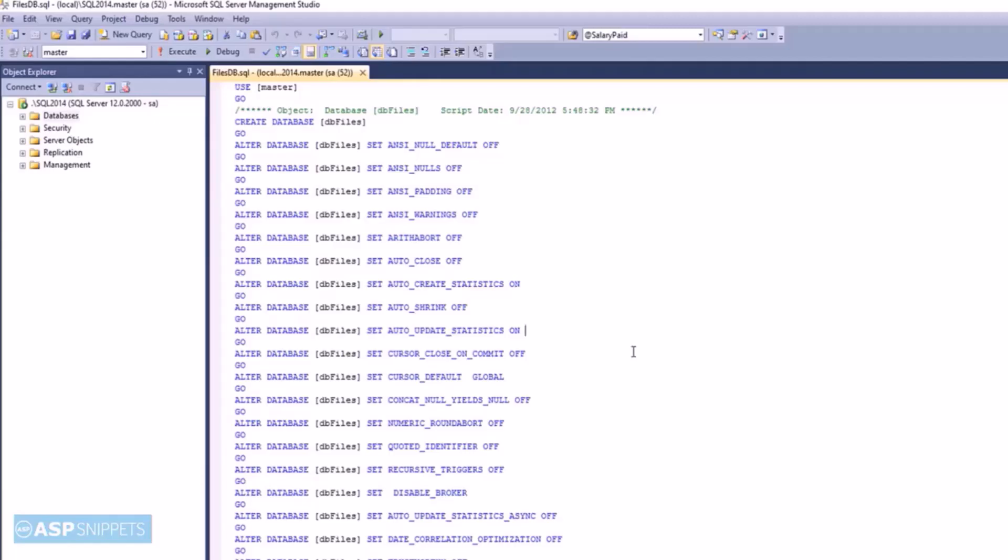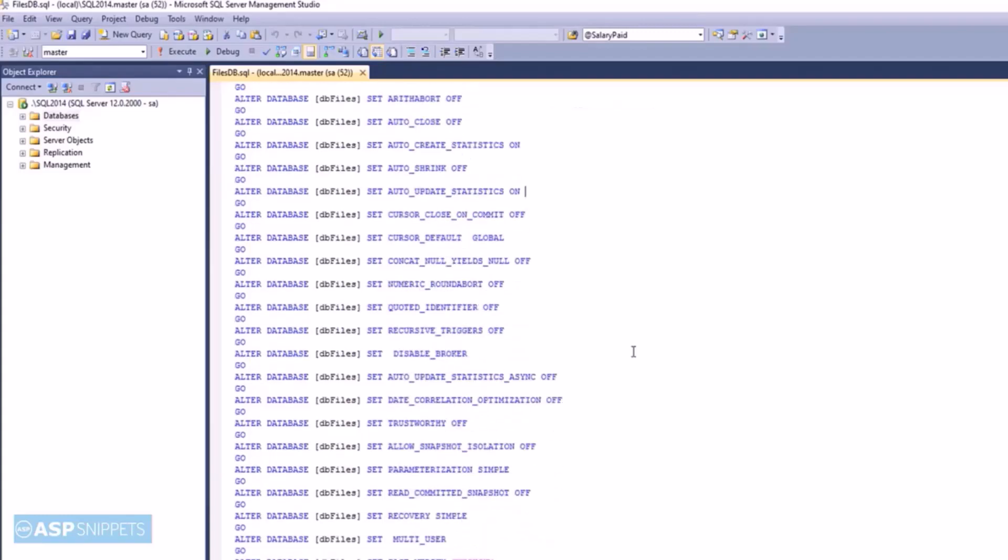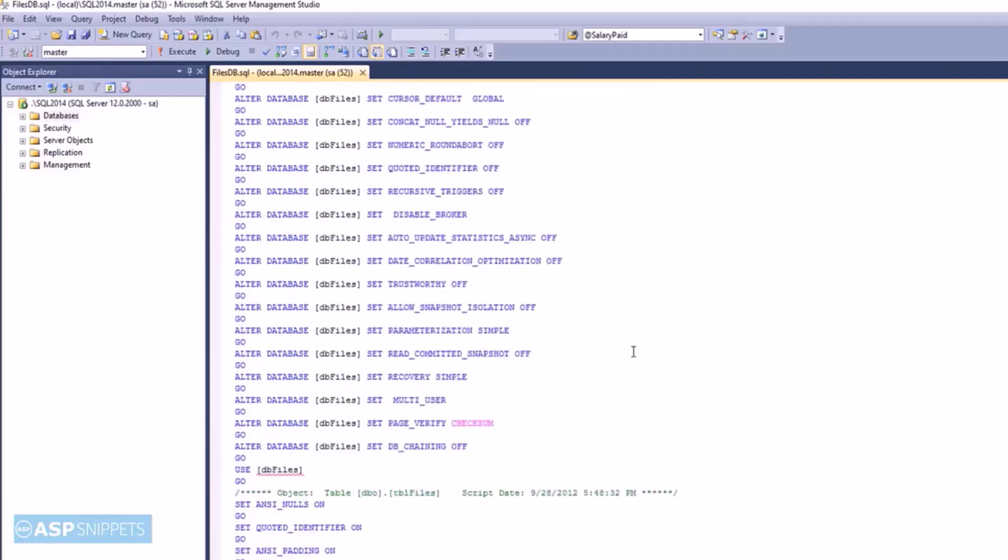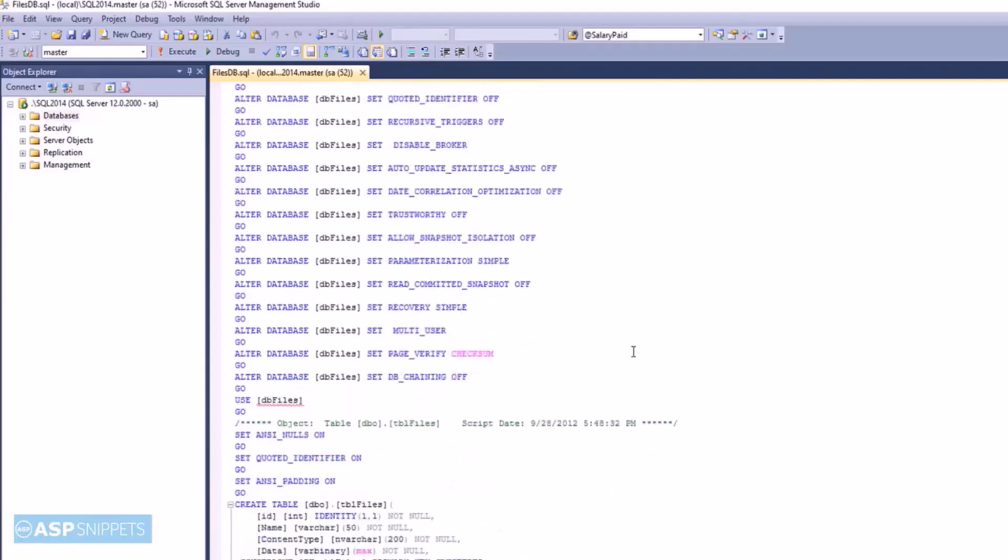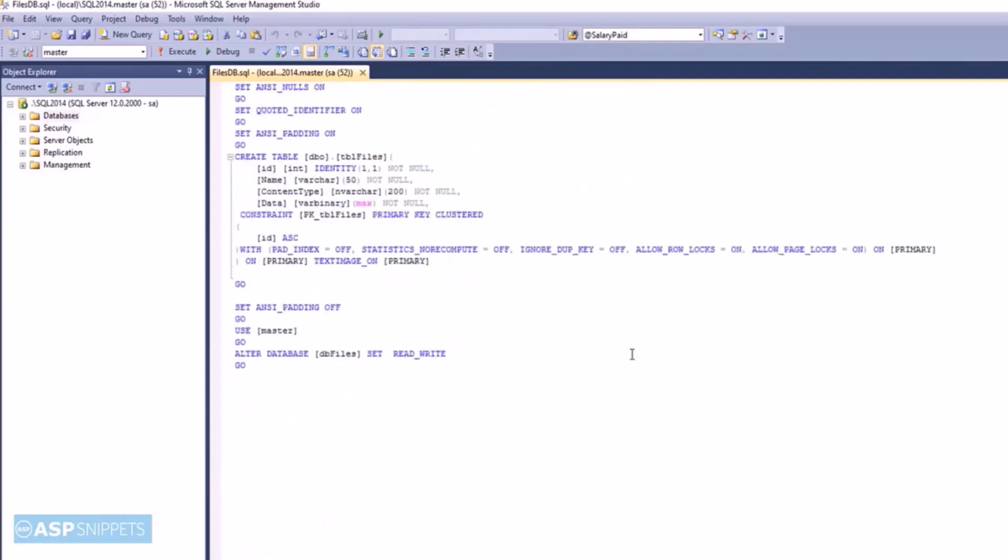This is SQL Server Management Studio and you can see the database script file which will be used to create the database and as well as the database table. This script can be downloaded from the article and also I have placed the link in the description.